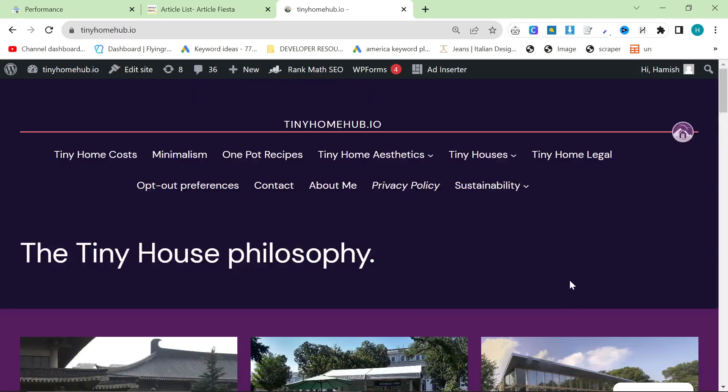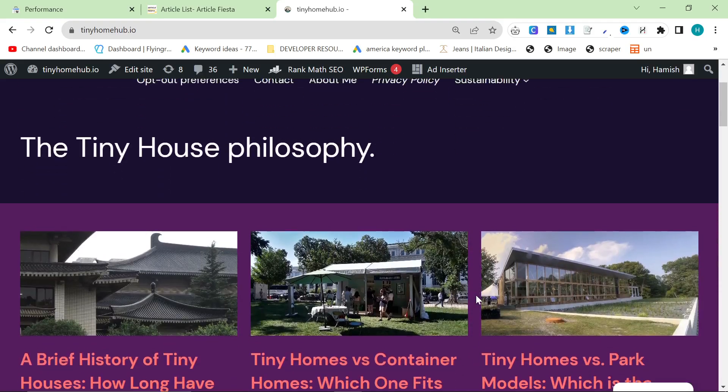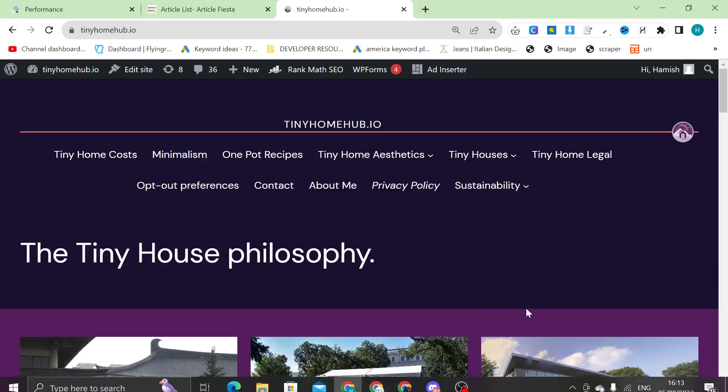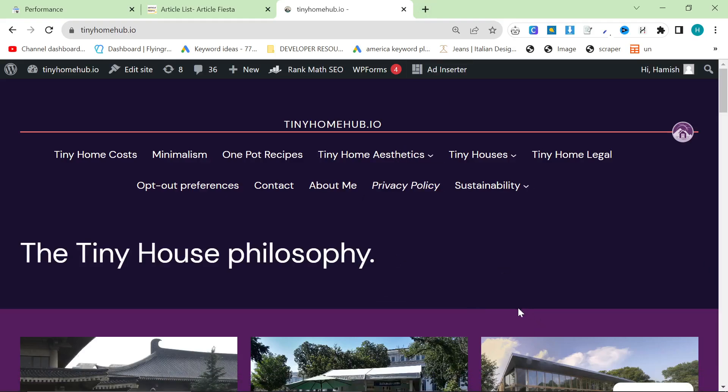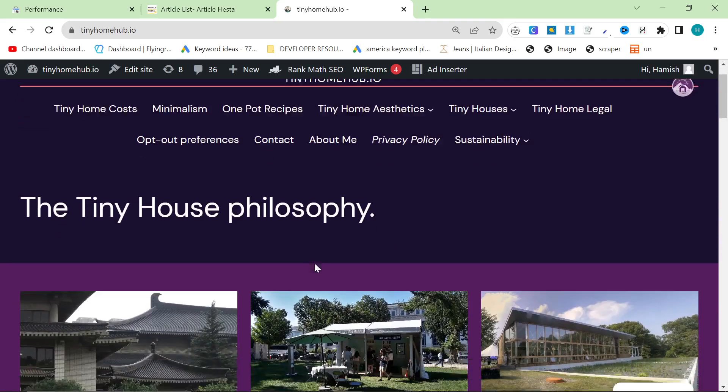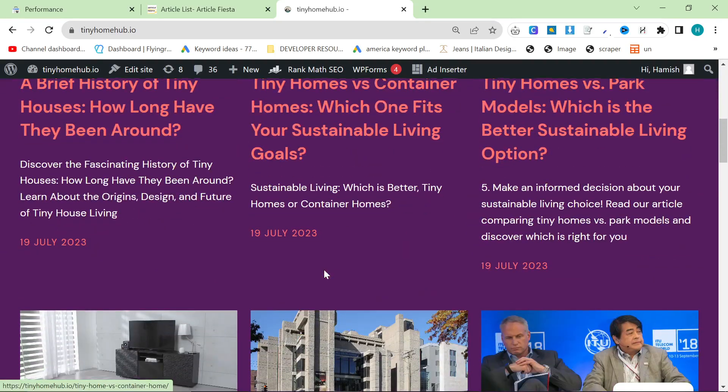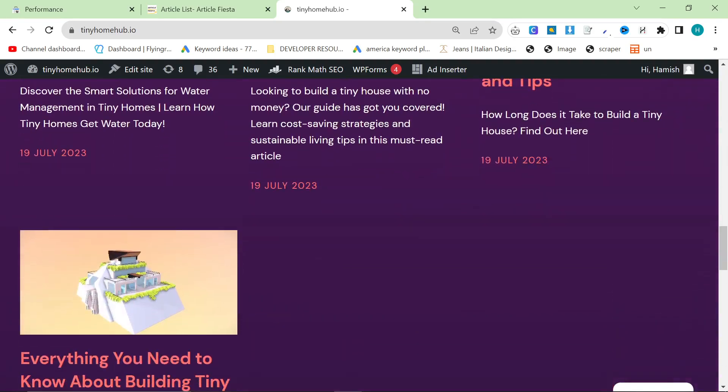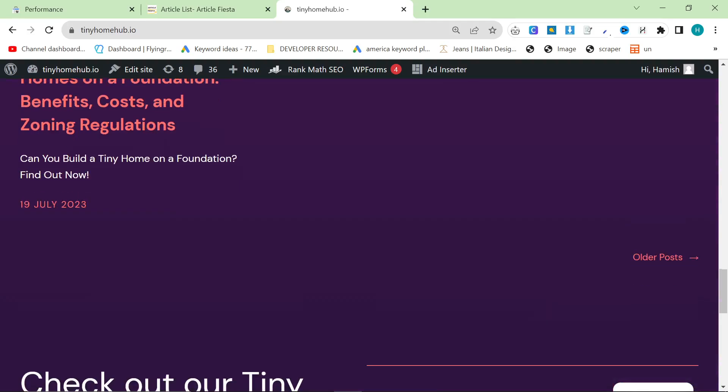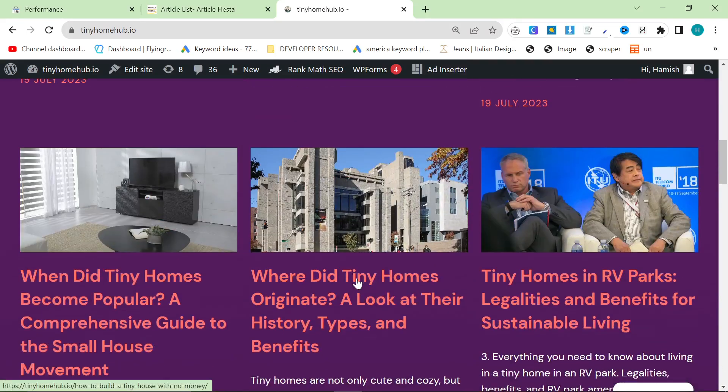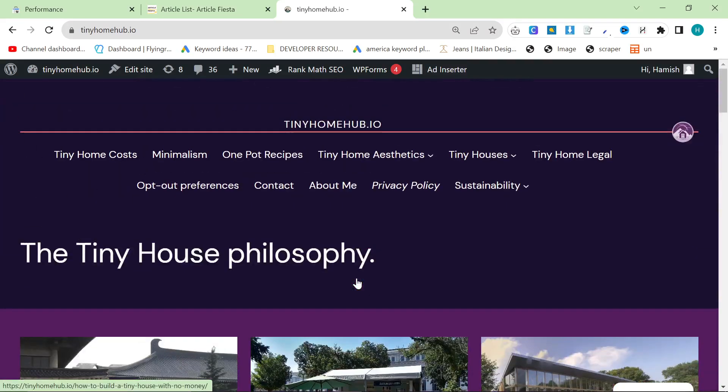So the first one we're going to be talking about is Tiny Home Hub. This is the one that I made an entire course on how to create a website and how to get it ranking. If you want to watch that course, it's on my channel. It's the main video when you click on my channel. It's like two and a half hours, three hours long, and it's very helpful for setting up a website. But yeah, this is the project that I have personally probably put the most time into, although I really haven't put that much time into it, to be honest with you.